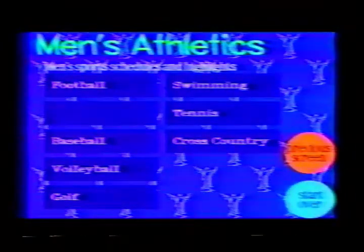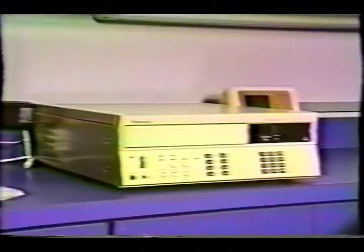For example, if on the men's sports screen I choose basketball, I have a choice between the team schedule or highlights, which are presented using optical disc technology.